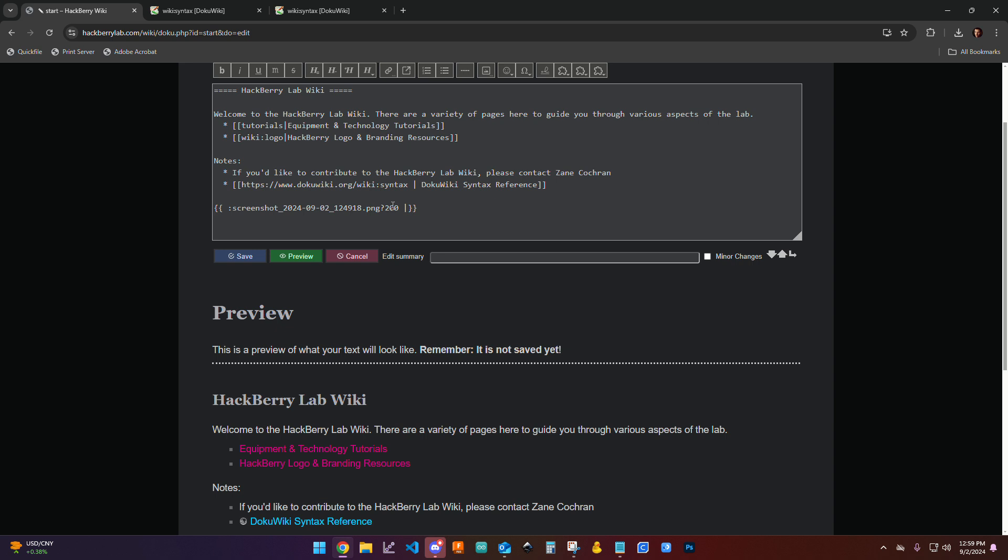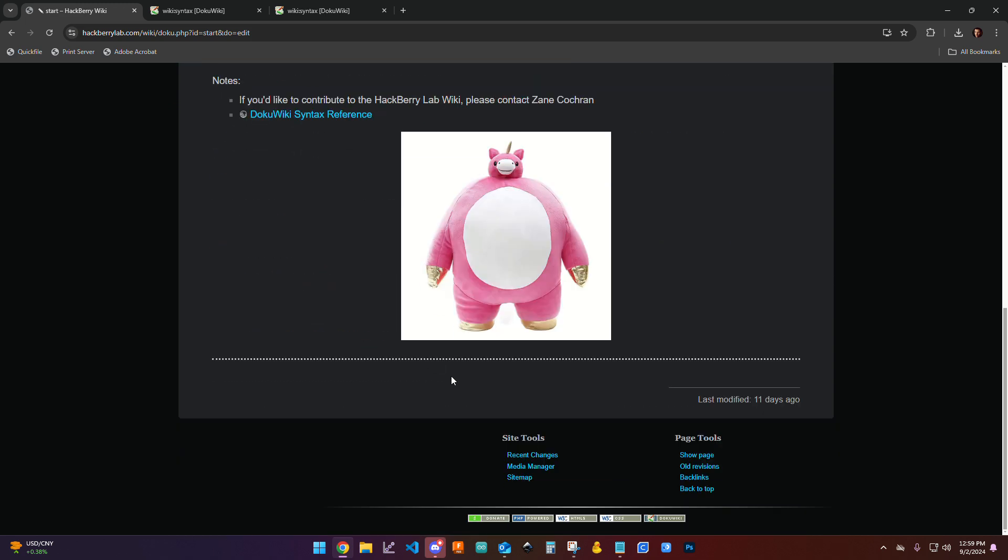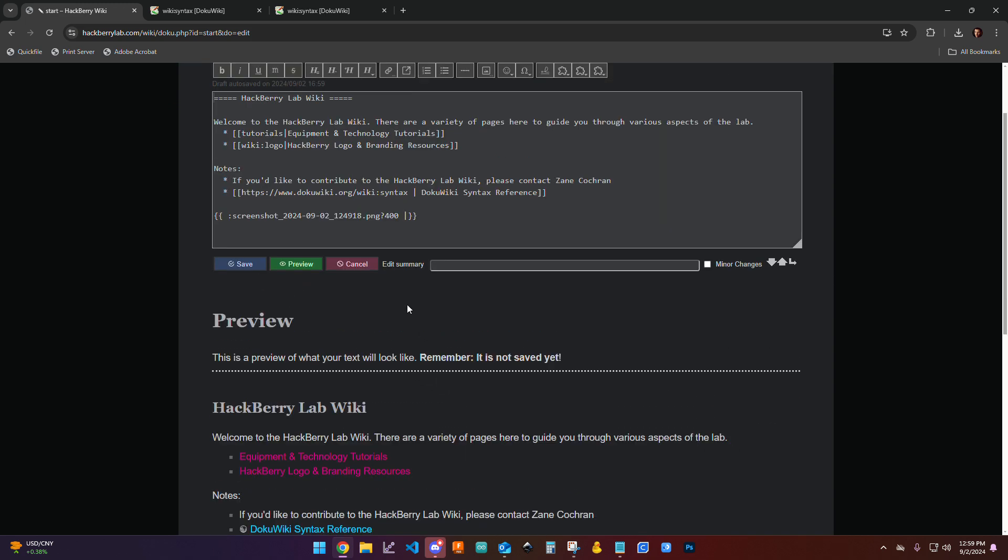We can also play around with the sizing. So if I change this number from 200 to 400, that's going to adjust the width. Okay, so now it makes it much bigger.